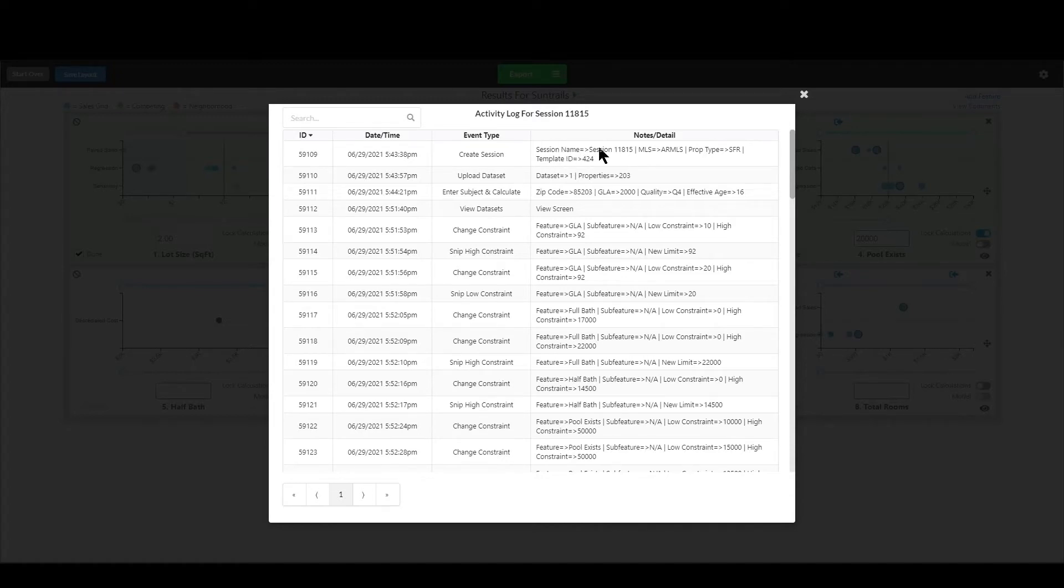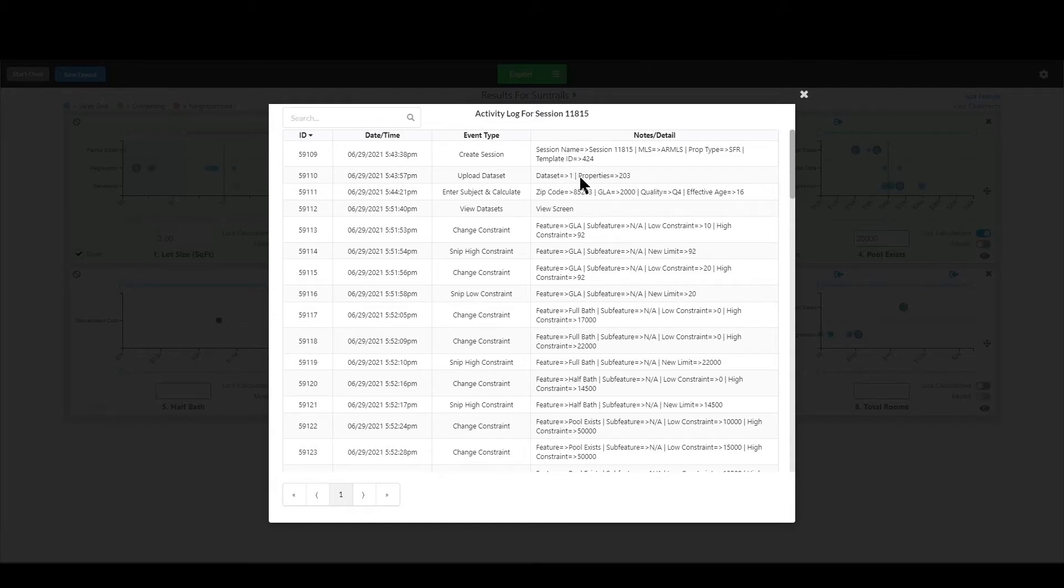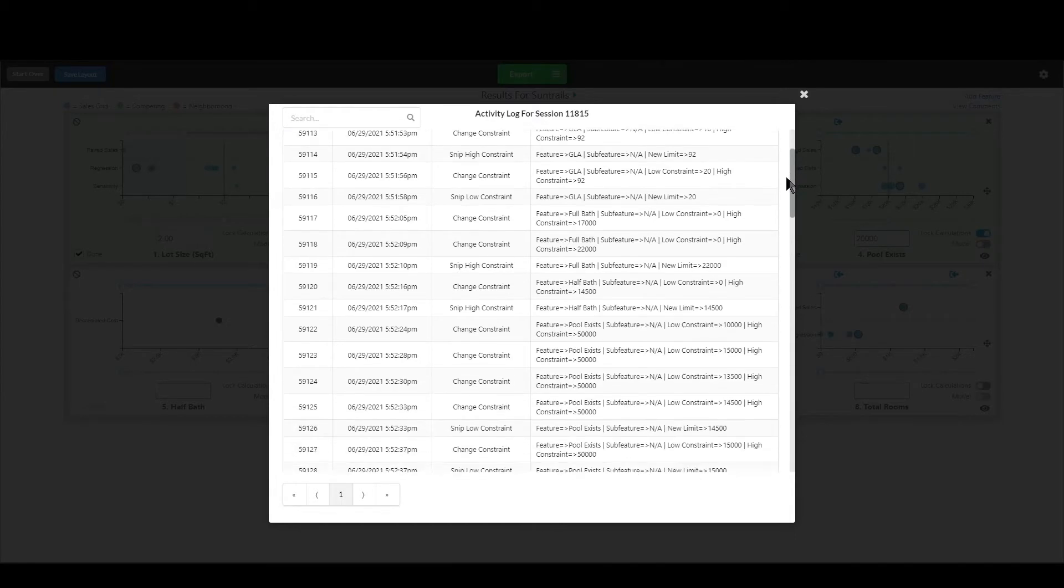So what the session name was, what MLS it was, what property type, the template that you used when you upload a data set, what data set number you uploaded to, how many properties you uploaded, all that kind of stuff is in here.